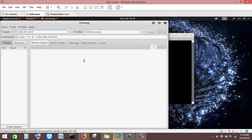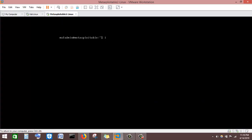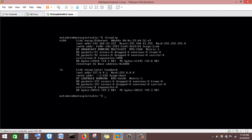To save time, I already have the target machine I want to scan. I'll get its IP address and enter it as the target. My Metasploitable machine has the IP address 192.168.43.342.